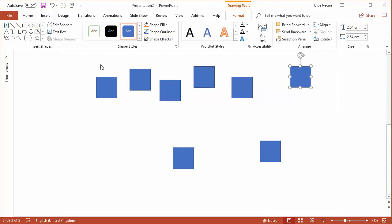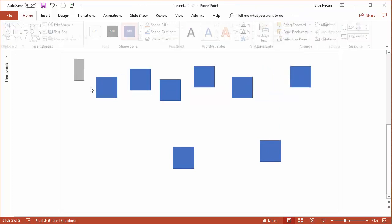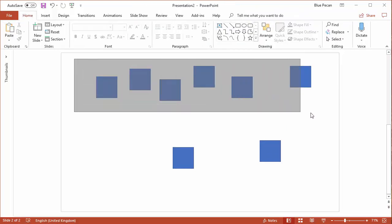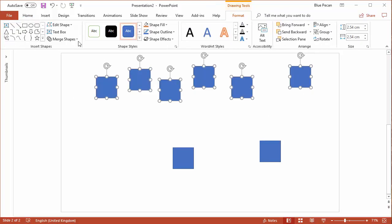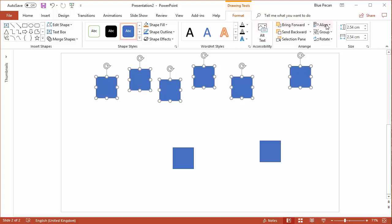I'll select the shapes by drawing a selection box around them, and then I can go to this format tab that's created when I select shapes, and then I can use this button here: Align.